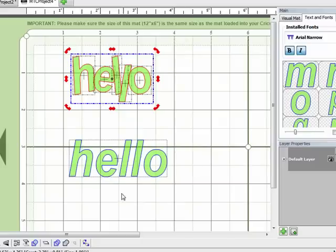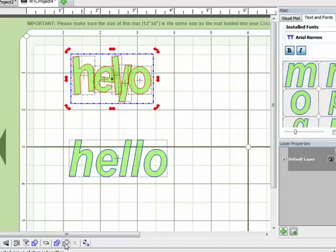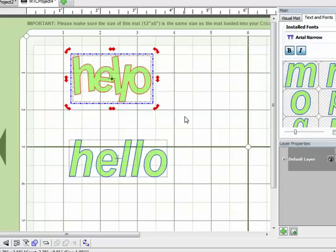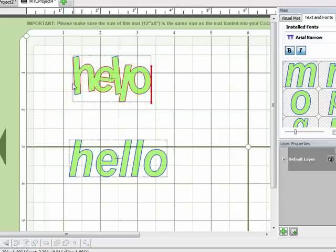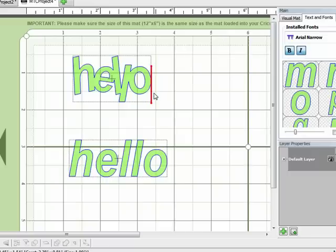I'm going to come down here to the bottom and weld those letters together. Now as I click this watch what happens to the letters. You'll see that they became one solid shape and now I can actually cut this word out on my electronic cutter as one solid piece and then add it to my card or my scrapbook page. So that's how you can create some word art with Make the Cut.